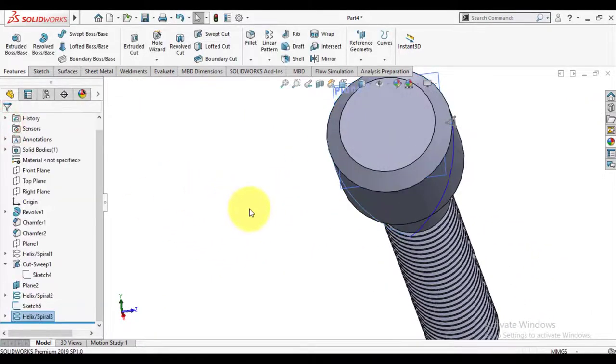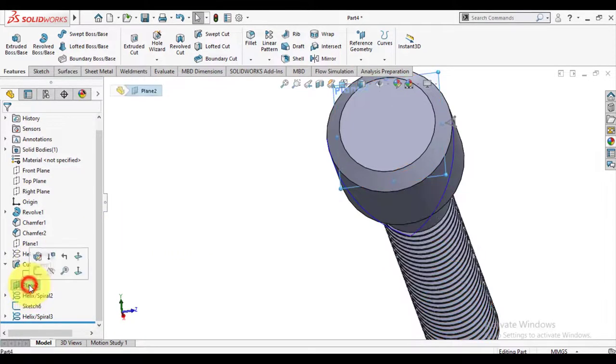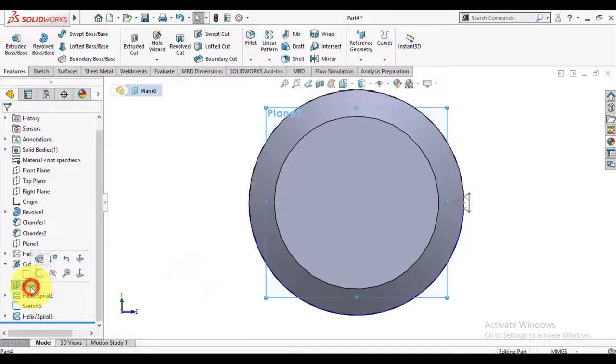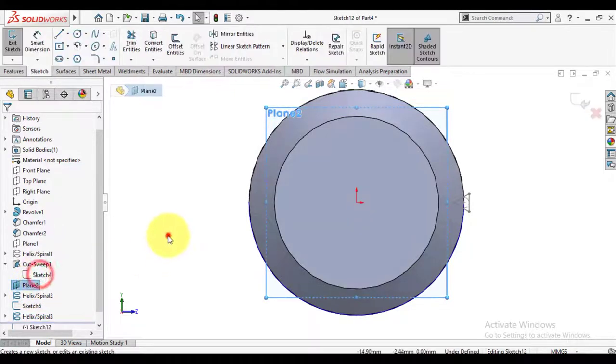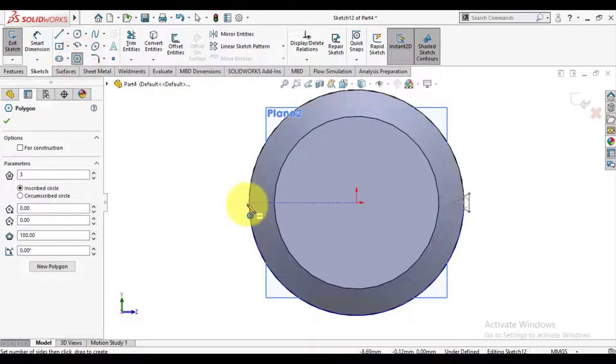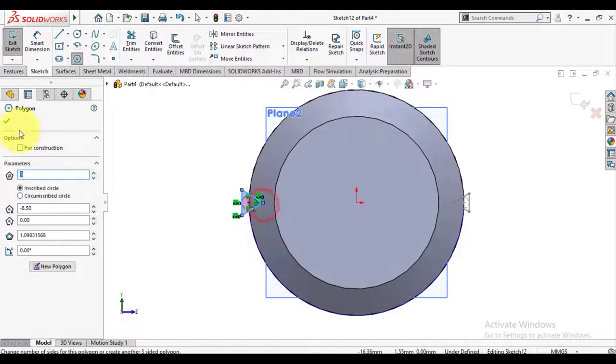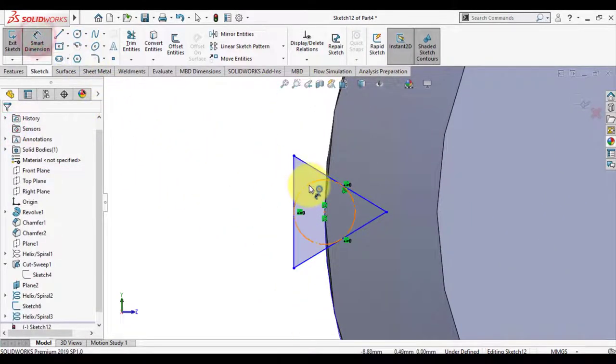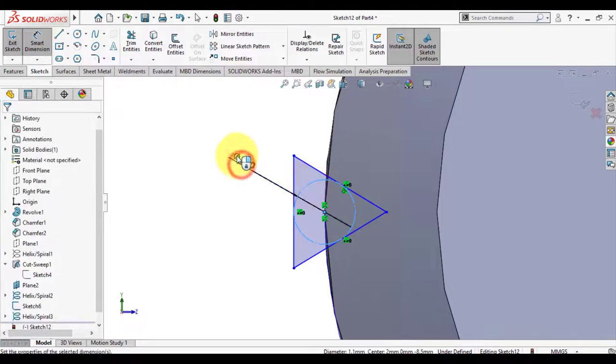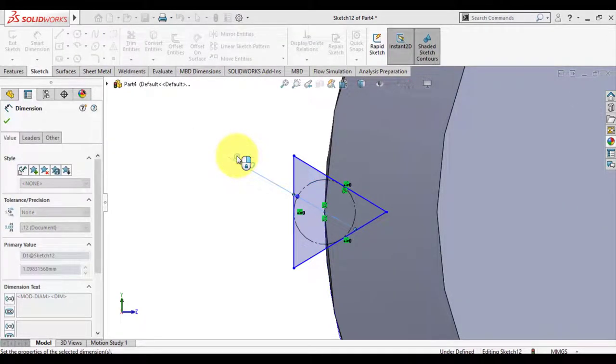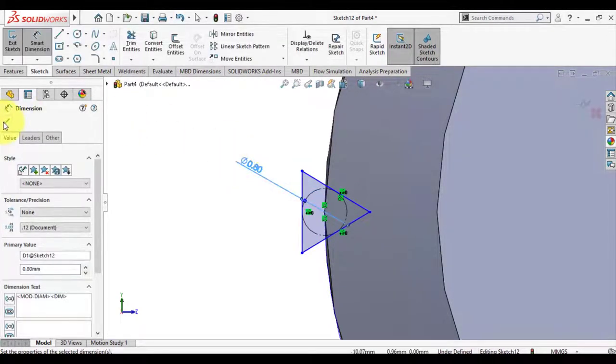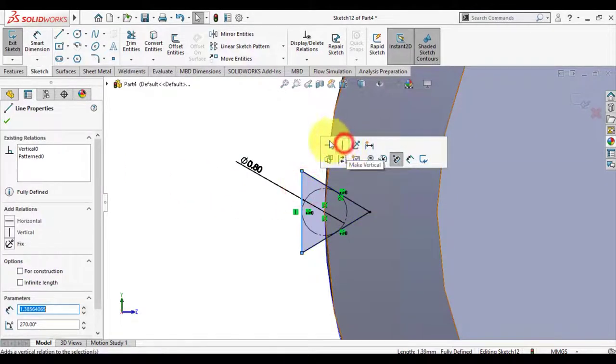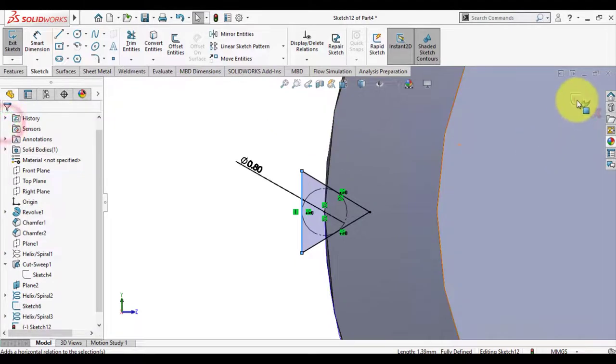Now we will make a sketch for this curve. Again select polygon with three sides. The polygon diameter is again 0.8mm and make this edge vertical. Exit sketch.